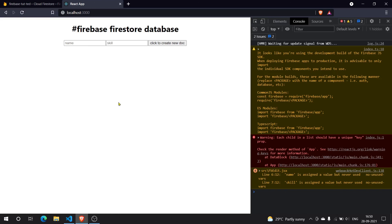That is it guys, thank you for watching. We've now completed all CRUD functionalities - Create, Read, Update, and Delete are all done. What the next part is about is a secret. I'll meet you again with another episode - until then, bye guys, thank you for watching!